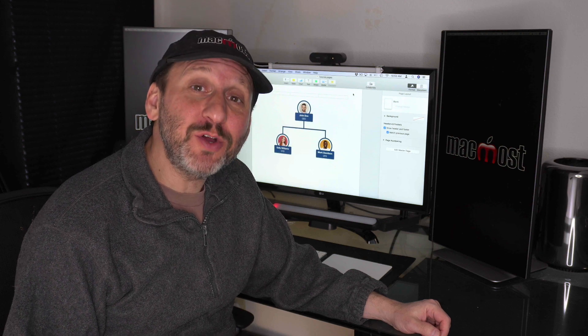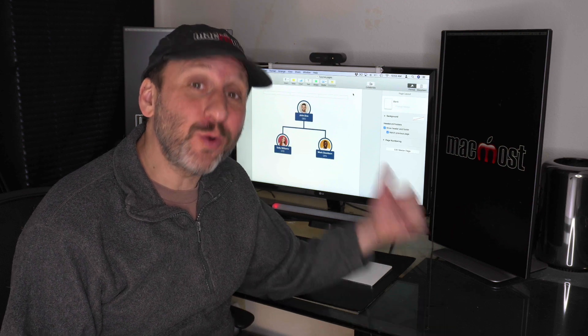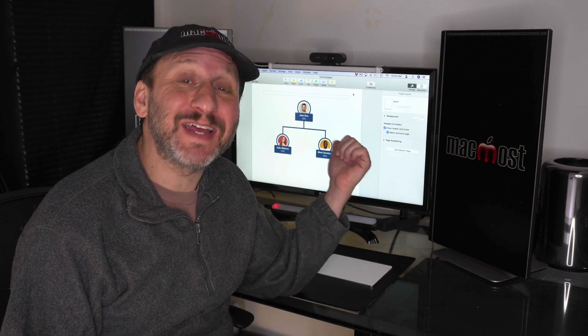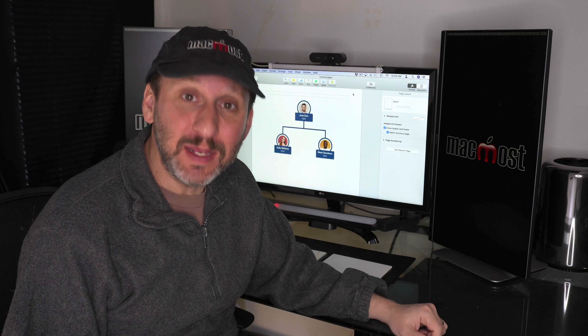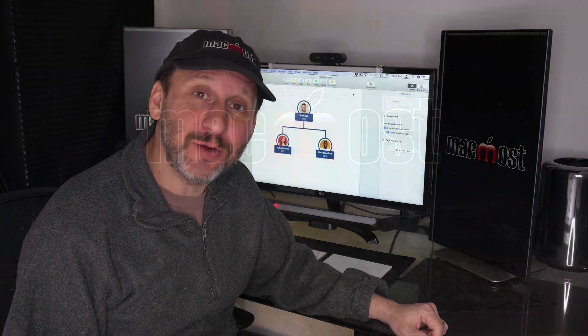Hi, this is Gary with MacMost.com. Let me show you how you can create organizational charts like this one in Pages and Keynote.